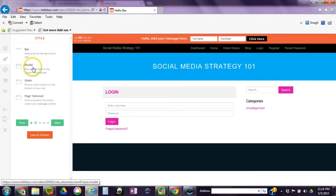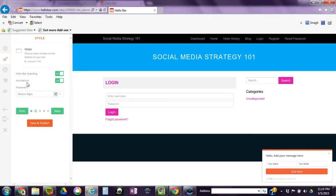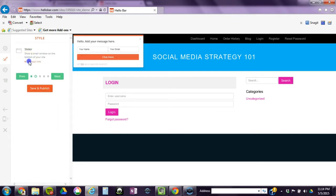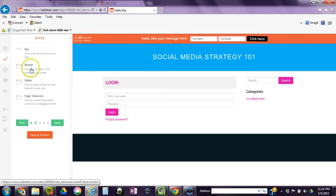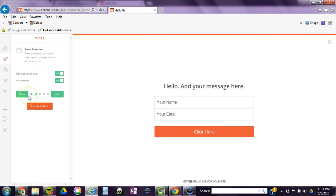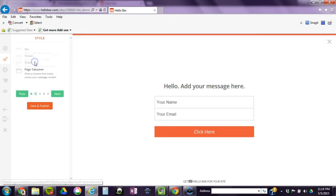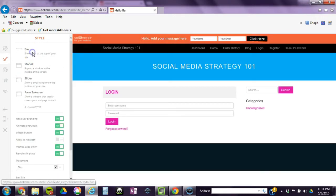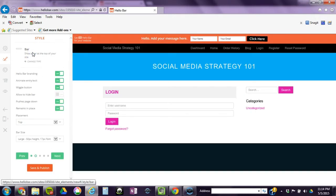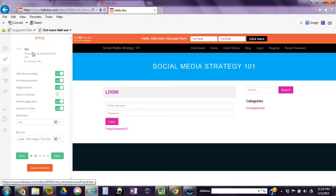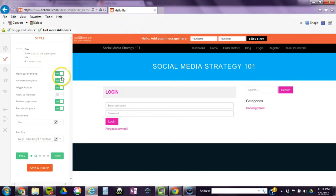I'm going to click on next. This gives you different options. You could change the type, and there's different types. There's slider in the bottom right, there's page takeover. For our purposes, we're going with the standard bar at the top. You want to keep your sign-up sheets within the top one-fourth of your page or as a pop-up, so people's eyes will be drawn to that first.